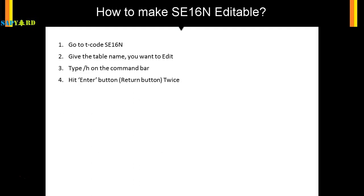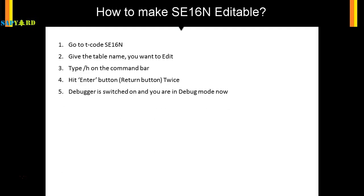Hit Enter or the Return button twice. The first time you hit it, the debugger activates. The second time, it takes you to the debugging screen. The debugger is switched on and you are now in debug mode.